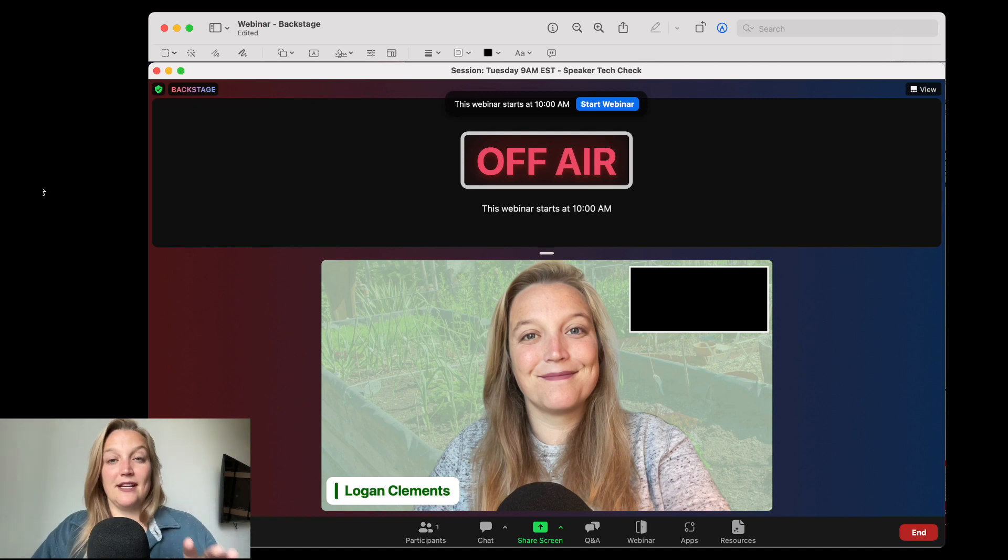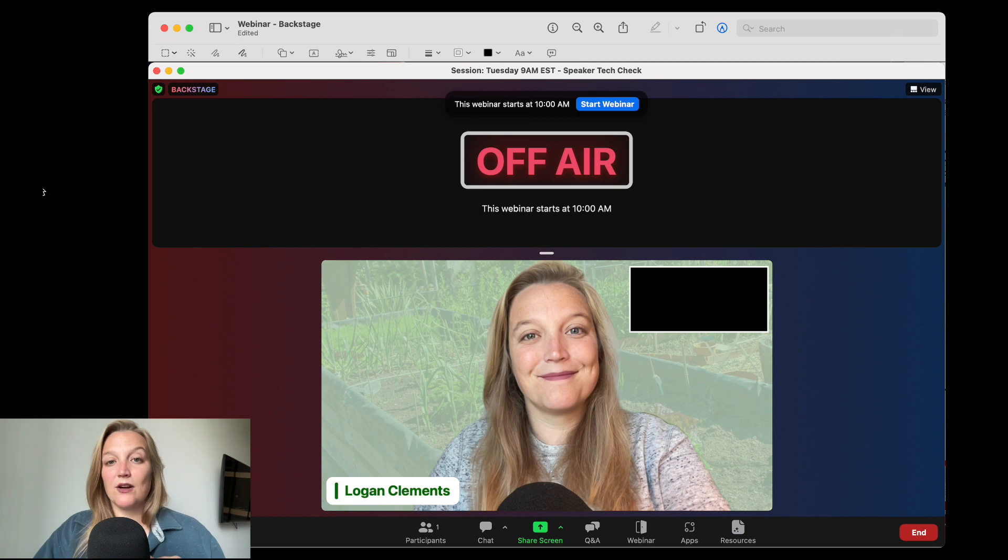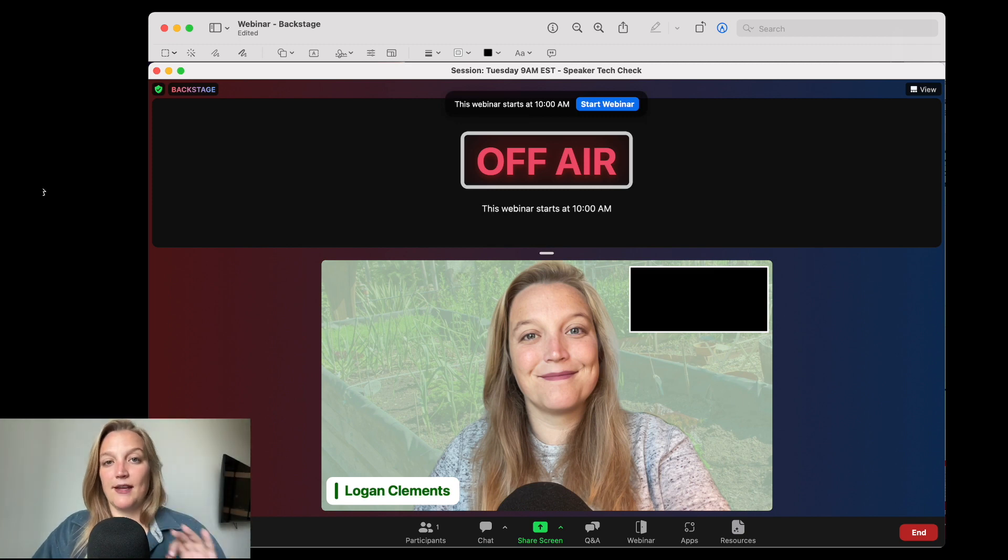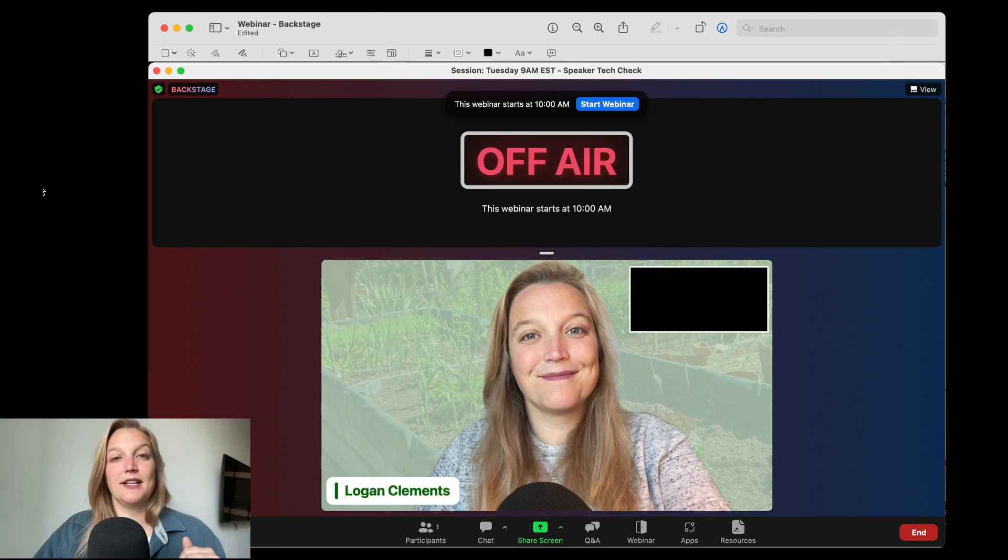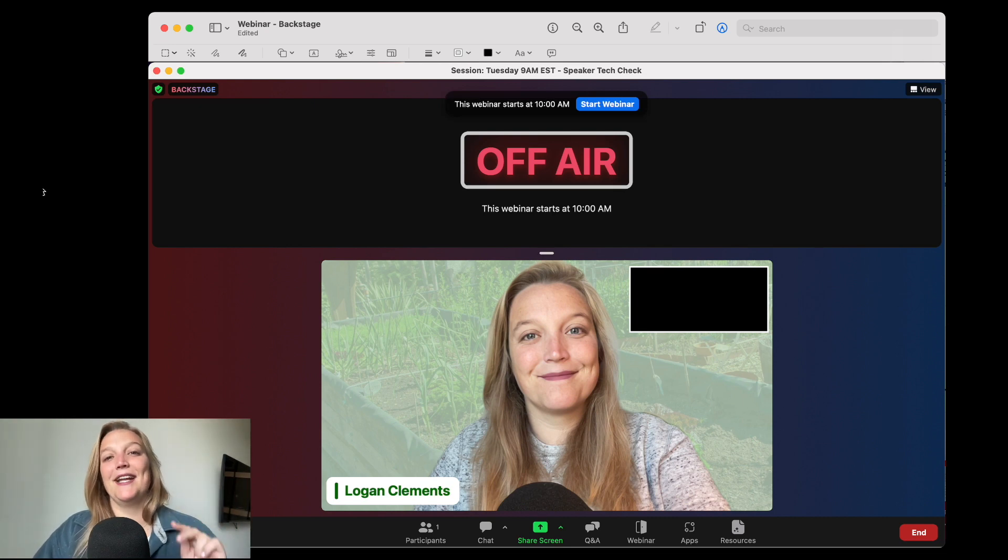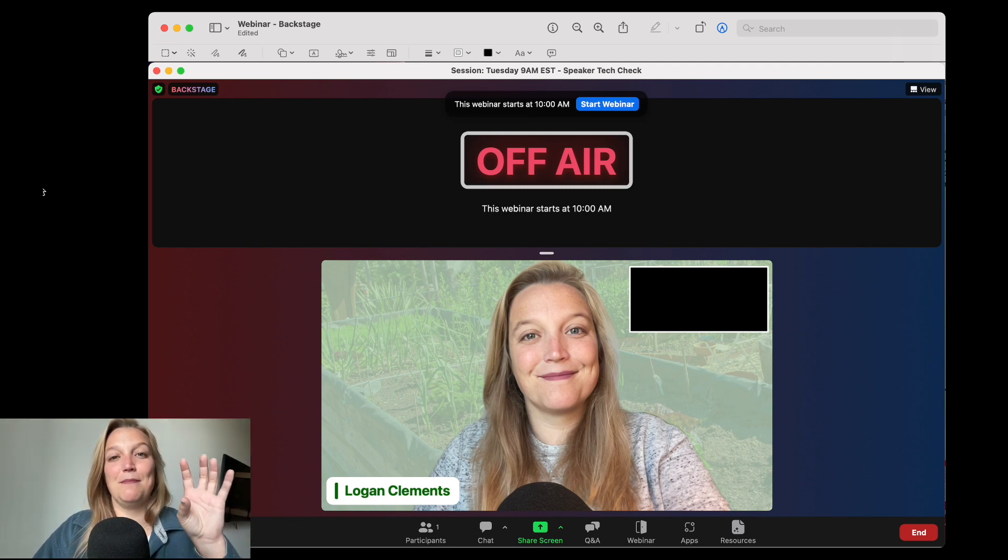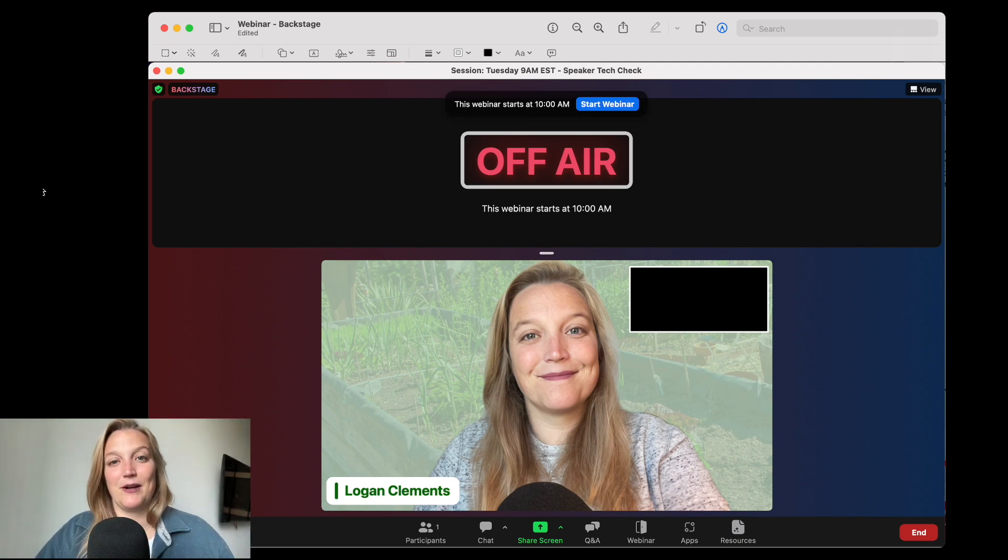This is just me backstage. The webinar hasn't started. Once we clicked start webinar, I then would need to move my speakers to the webinar for them to be seen and heard. Backstage, I'm still able to talk, cone of silence, the attendees don't hear me. But to be able to be heard on the webinar, they would need to actually be physically in the webinar.